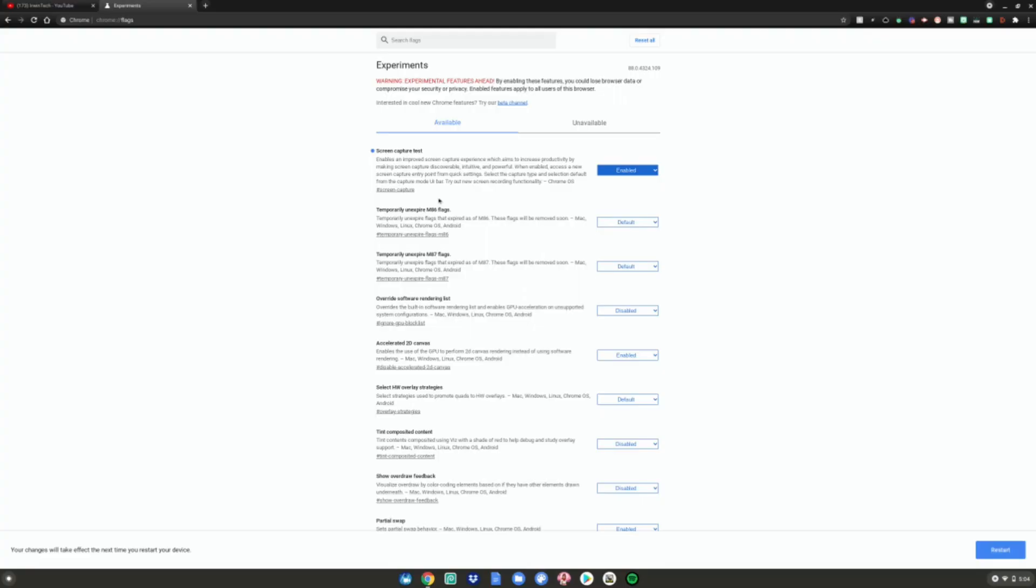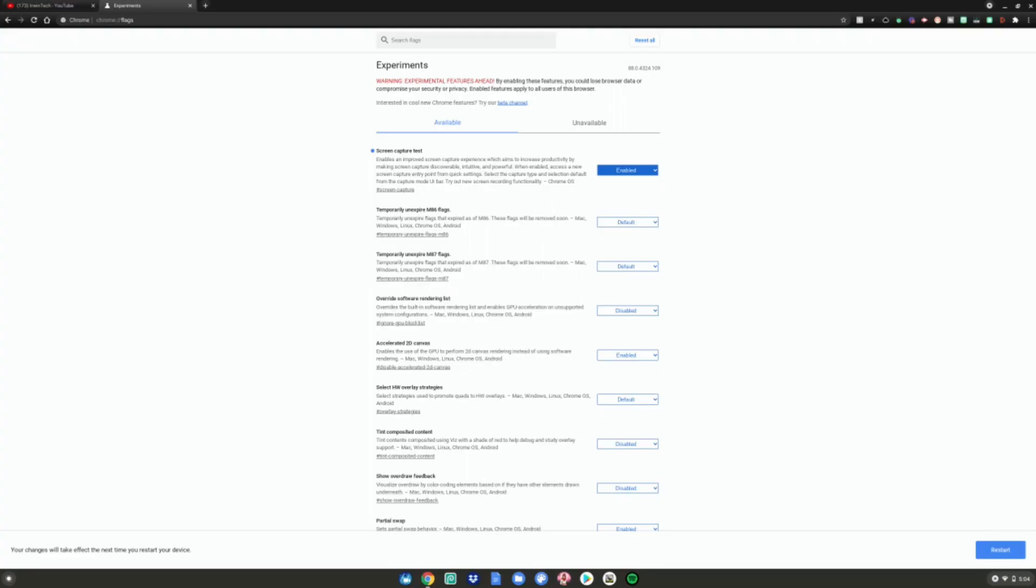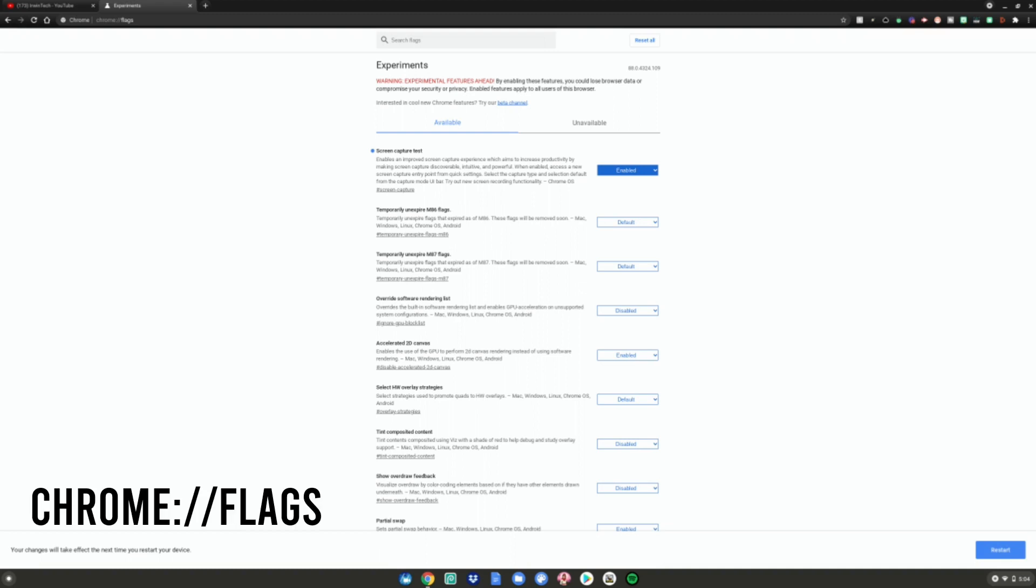All right guys, so before we start this tutorial, what you want to do is go to this website, which is linked in the description below as always, or you can open up a brand new Chrome tab and type chrome://flags, hit enter and it will bring you to this page.